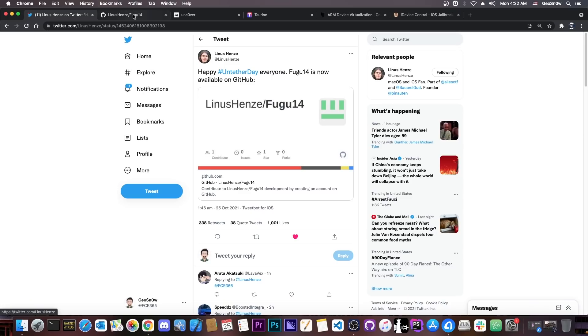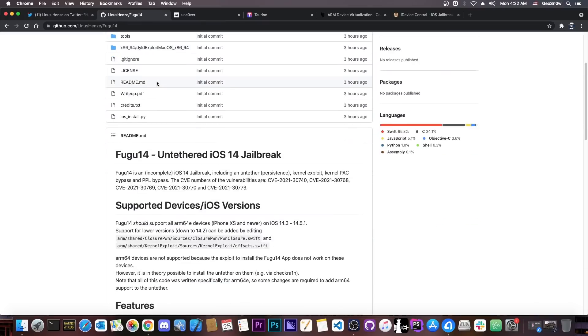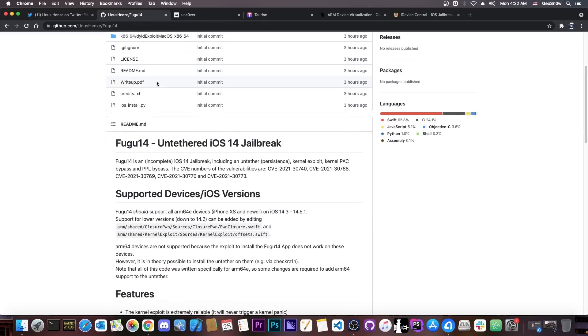What Linus has released in here is basically an untethered iOS 14 jailbreak, which is semi-incomplete, but it's everything we need in order to make Uncover work, and even Taurine.